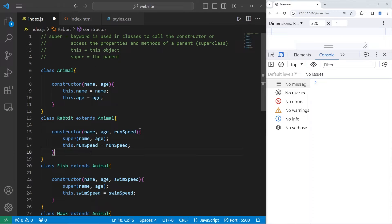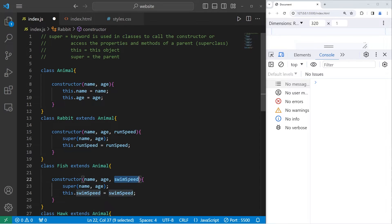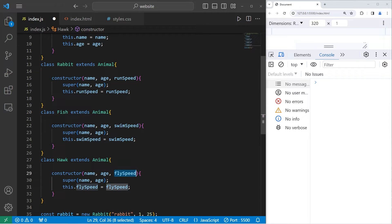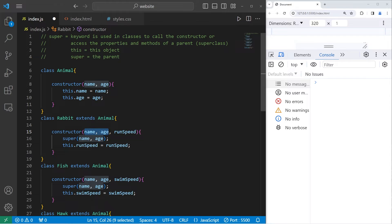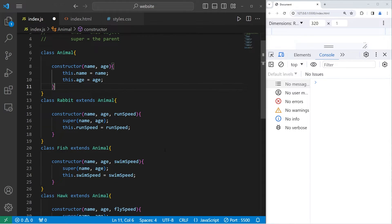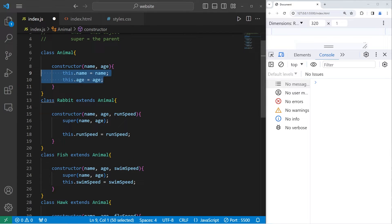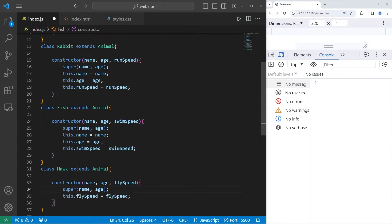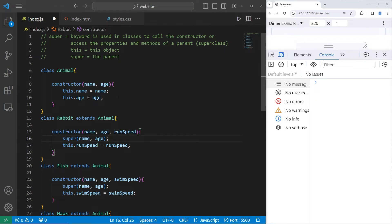In this example, when we construct an object — either a rabbit, a fish, or a hawk — we accept three arguments: a name, age, and either a run speed, swim speed, or fly speed depending on the animal. Any properties they share in common we can send to the parent constructor. It helps with code reusability and there's a lot less to write. It's not that evident with three child classes, but imagine if you had hundreds — like what if this was Pokemon? There are around a thousand Pokemon now; we'd have to copy and paste those shared properties a thousand times. But since they all share the same properties, we can write it in one place and make any changes only in one place.